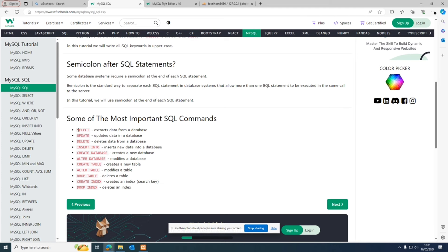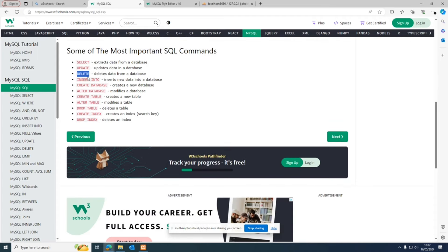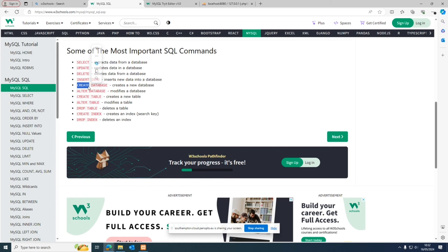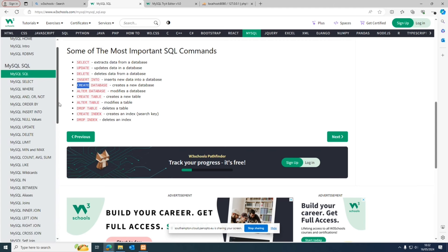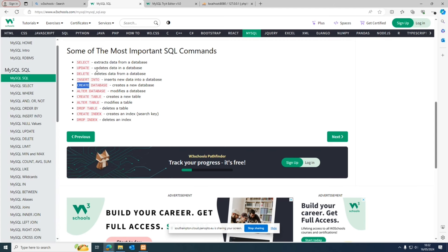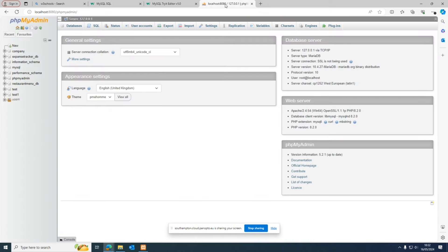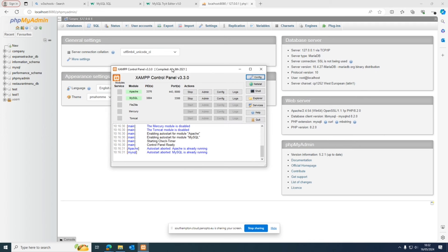In SQL, we have multiple different queries: to read data, we use SELECT; to change data, we use UPDATE; to delete data, we use DELETE; to insert a record, we use INSERT; and to create a new database, we use CREATE DATABASE. We're going to cover these queries one by one, but first let's understand how to implement SQL.